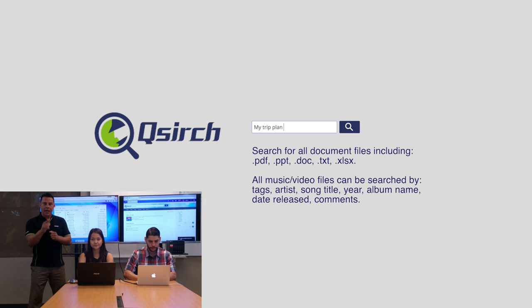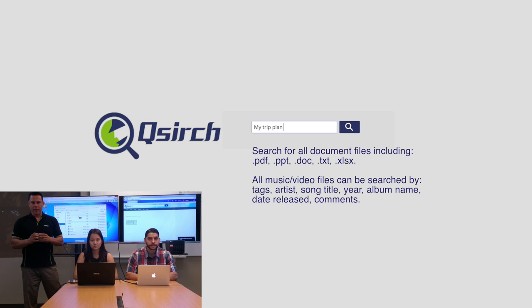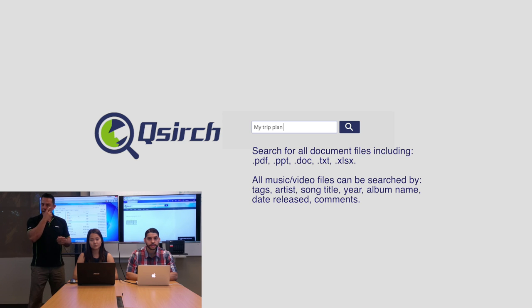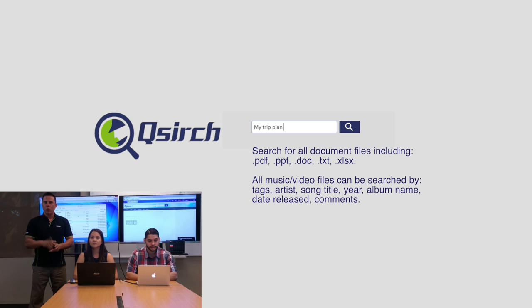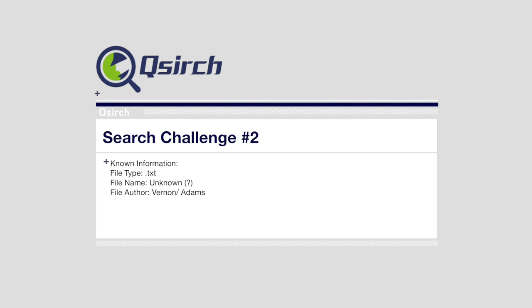The QSearch can actually look for words that are inside the file itself. Here's an example. Recently I got an email and we downloaded and transferred it over to my NAS, but I don't remember the name of the file. What I do remember are two words — Vernon and Adams. So we're going to do a search using Vernon and Adams and see what comes up.